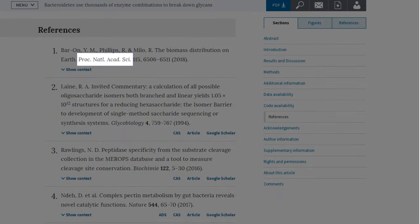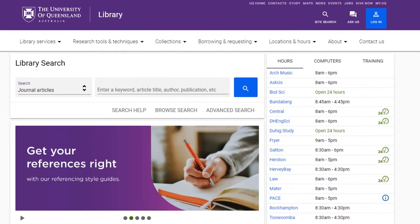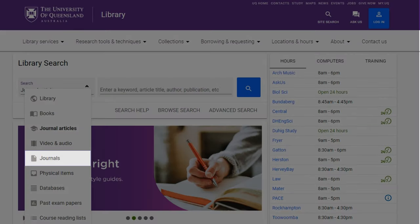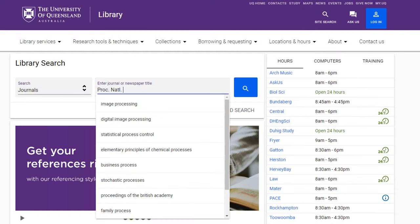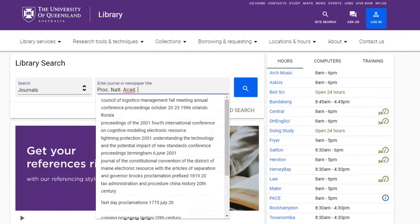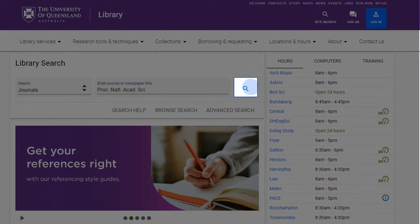Identify the name of the journal which usually appears after the article title and is often in italics or underlined. On the library home page, choose journals from the drop-down menu and type in the journal name and then click on the search icon.